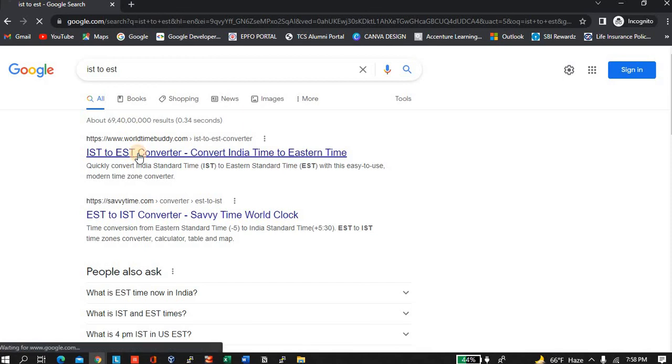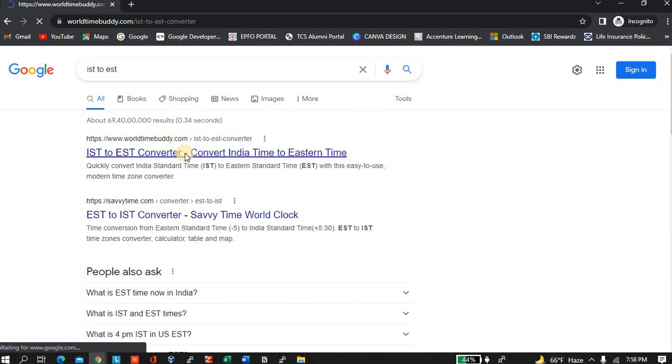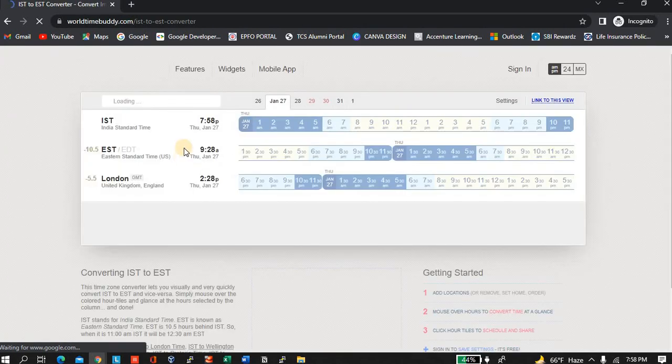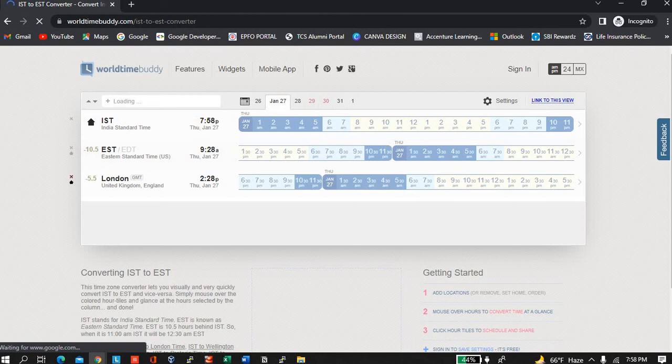IST to EST, current time. This is the best site I will say. Whenever you want to convert or you want to see the difference, you will just click here and you will see the difference: IST, EST, London time.